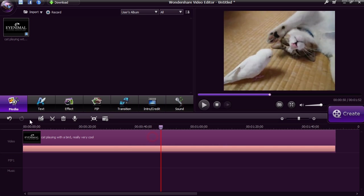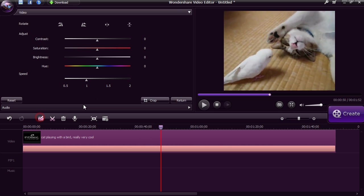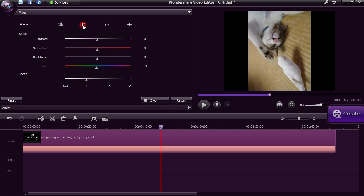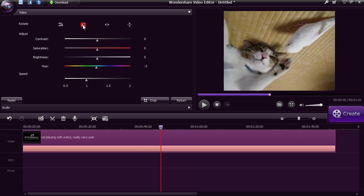You can edit the color, brightness and hue of the video, as well as the video speed. Feel free to rotate the video if you need to.